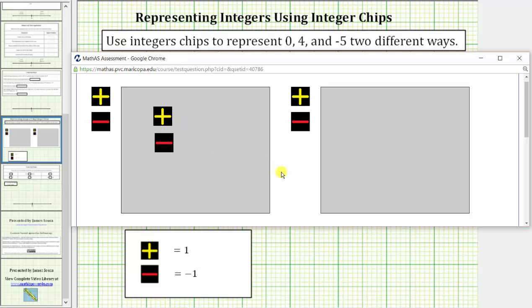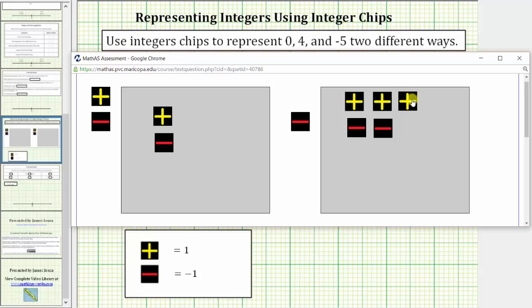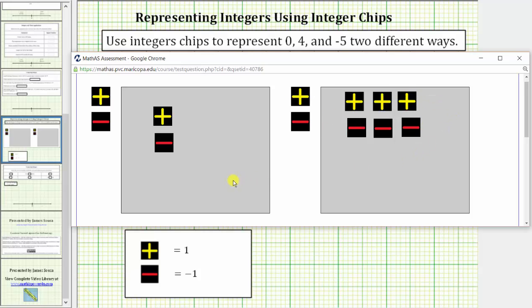For example, a second way to model 0 would be to use two positive chips and two negative chips, or three positive chips and three negative chips, and so on. There are an infinite number of ways to model 0 using integer chips.